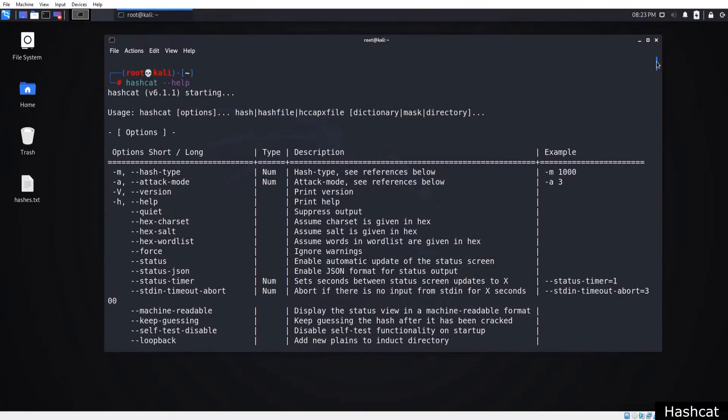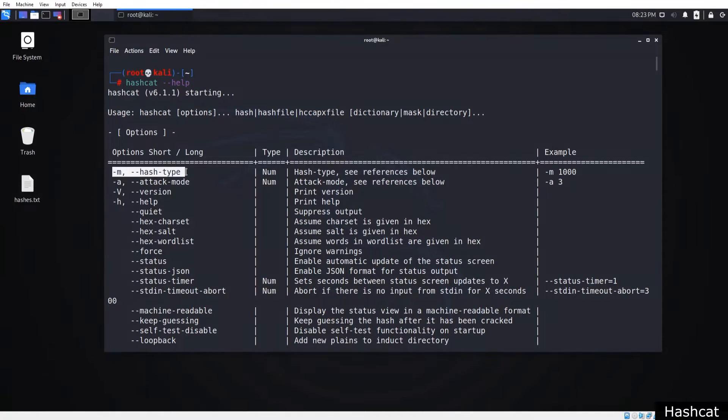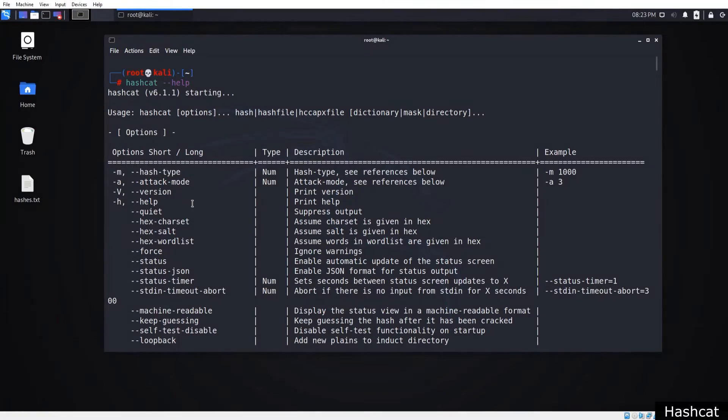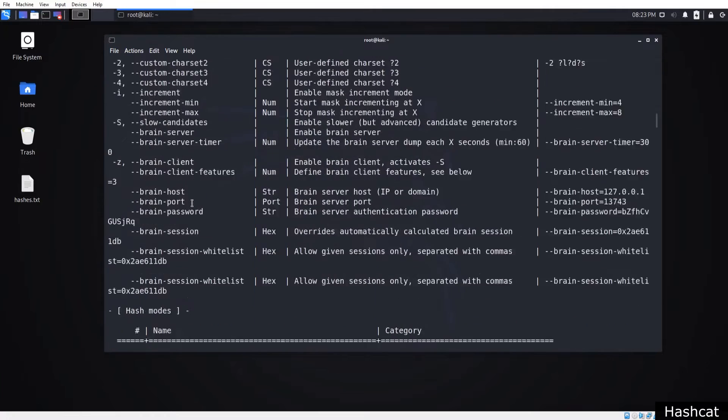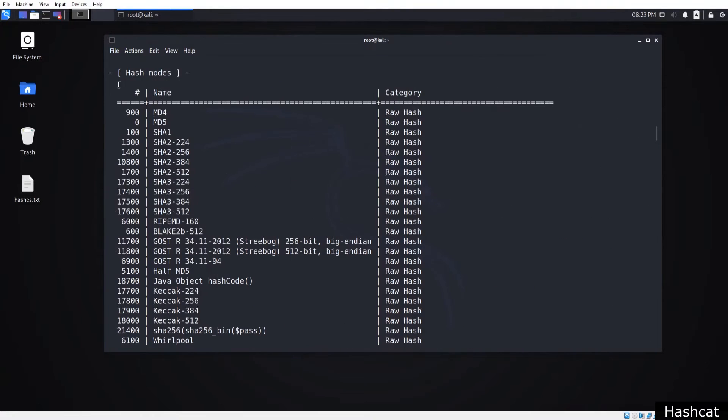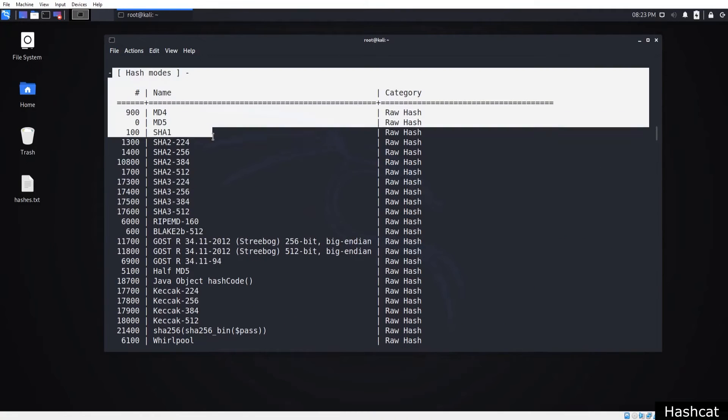The first option you need to specify is dash m. This option determines a hash type, and the hash type is going to be a number. The numbers representing hash types are shown below.